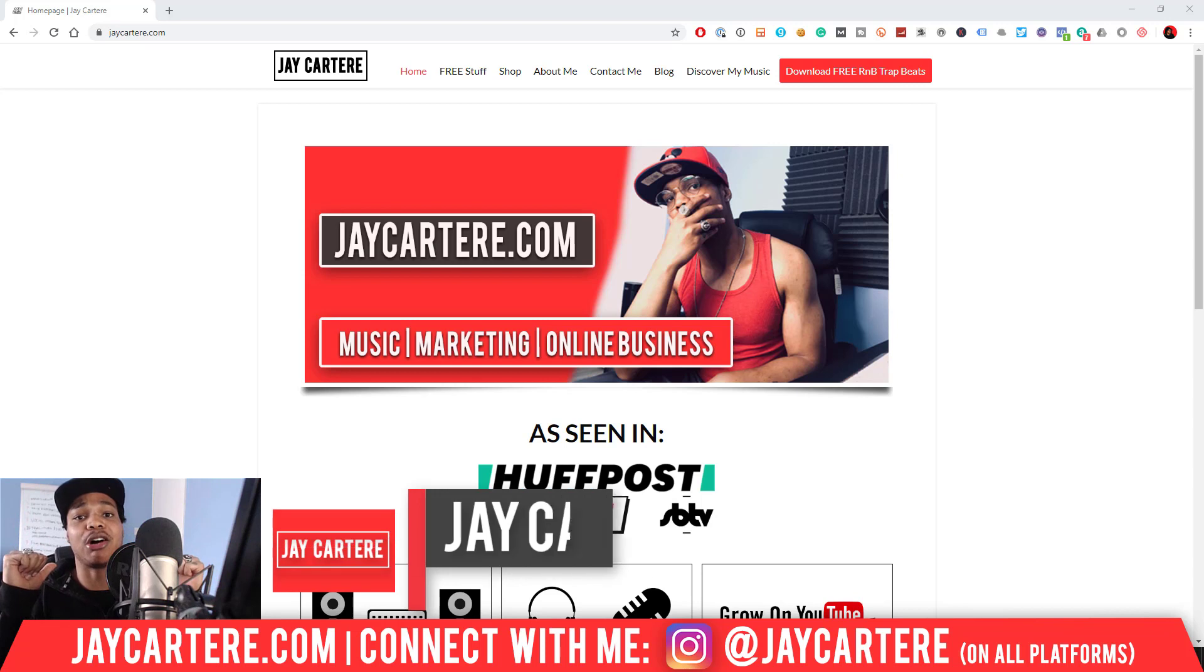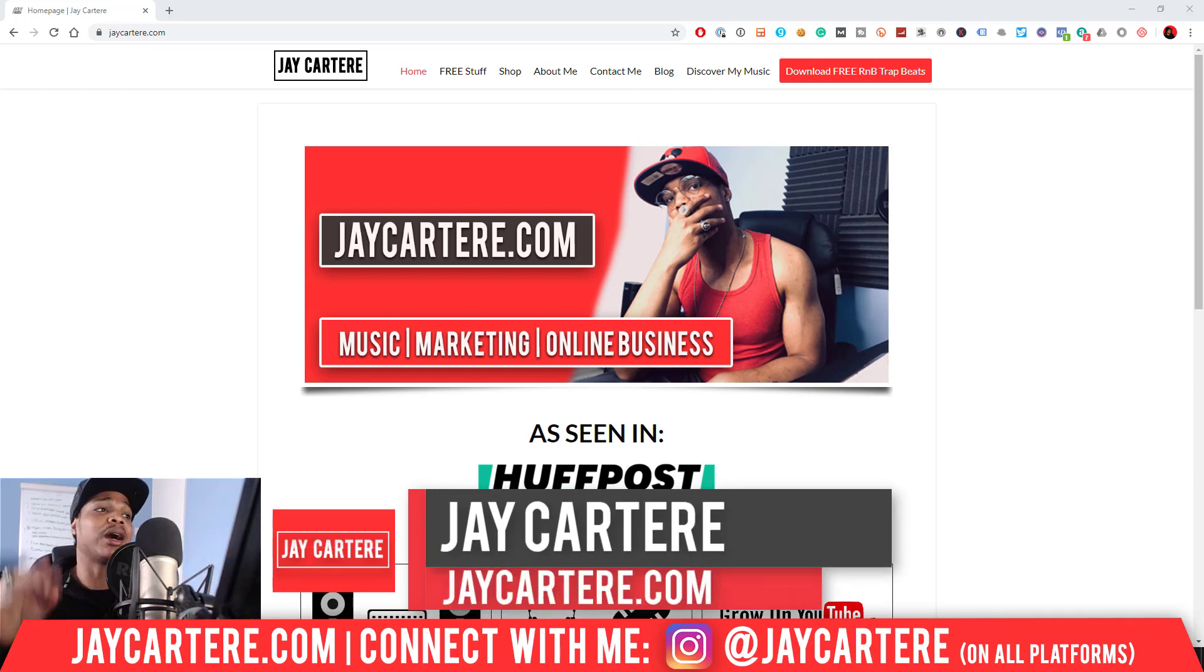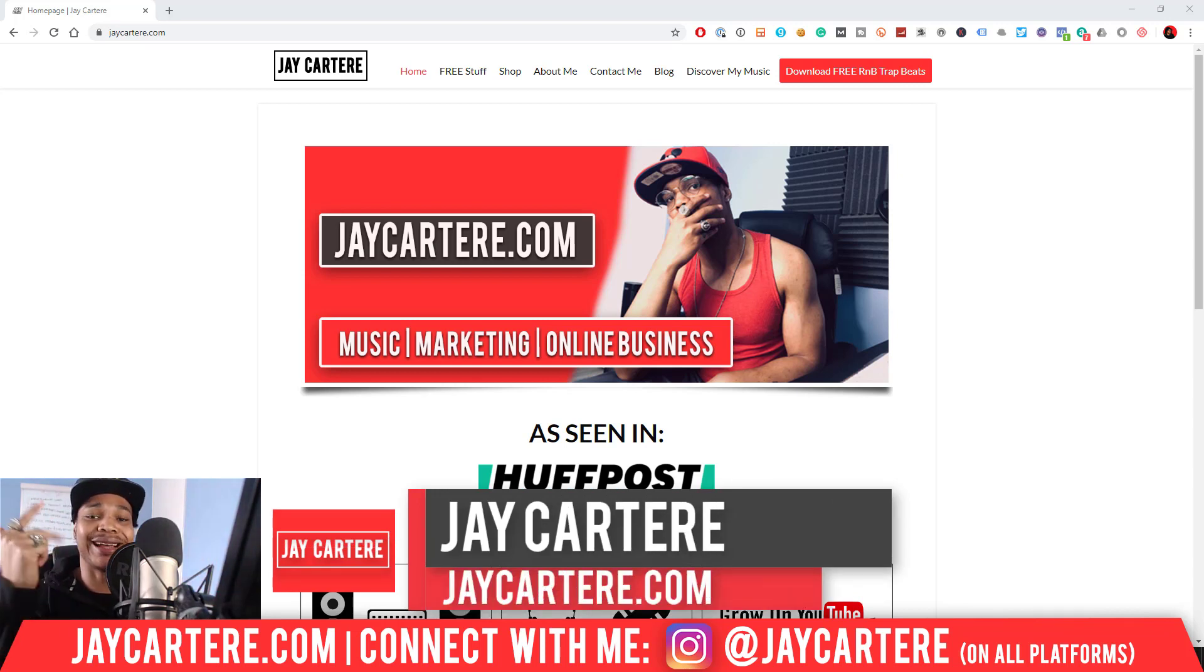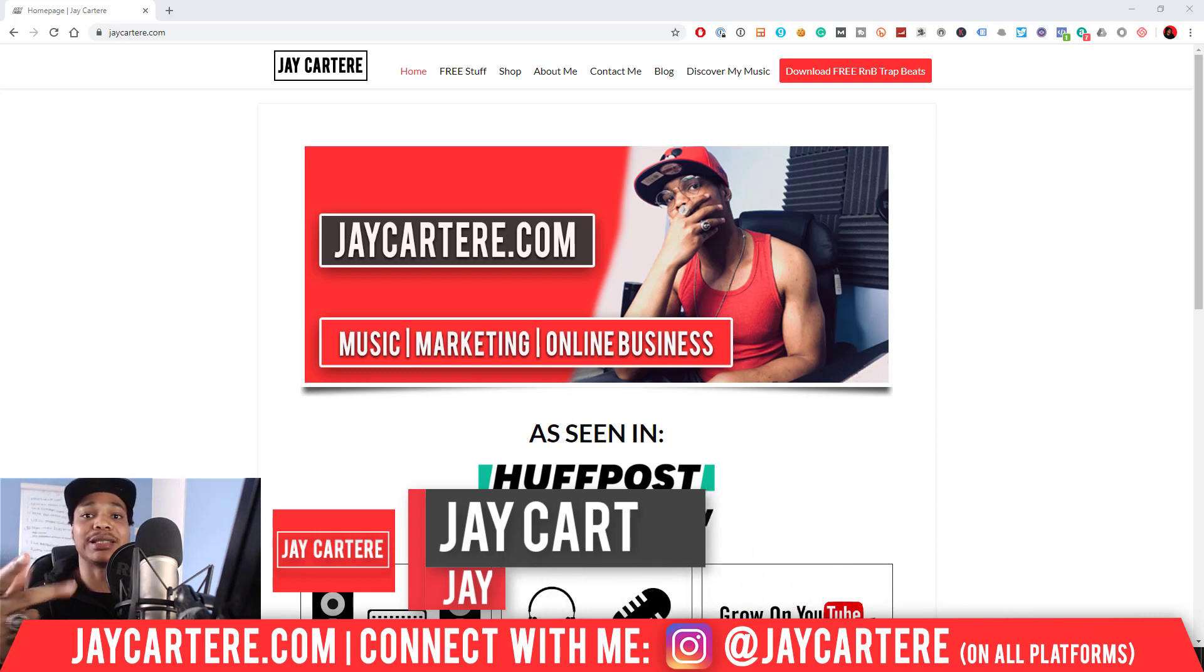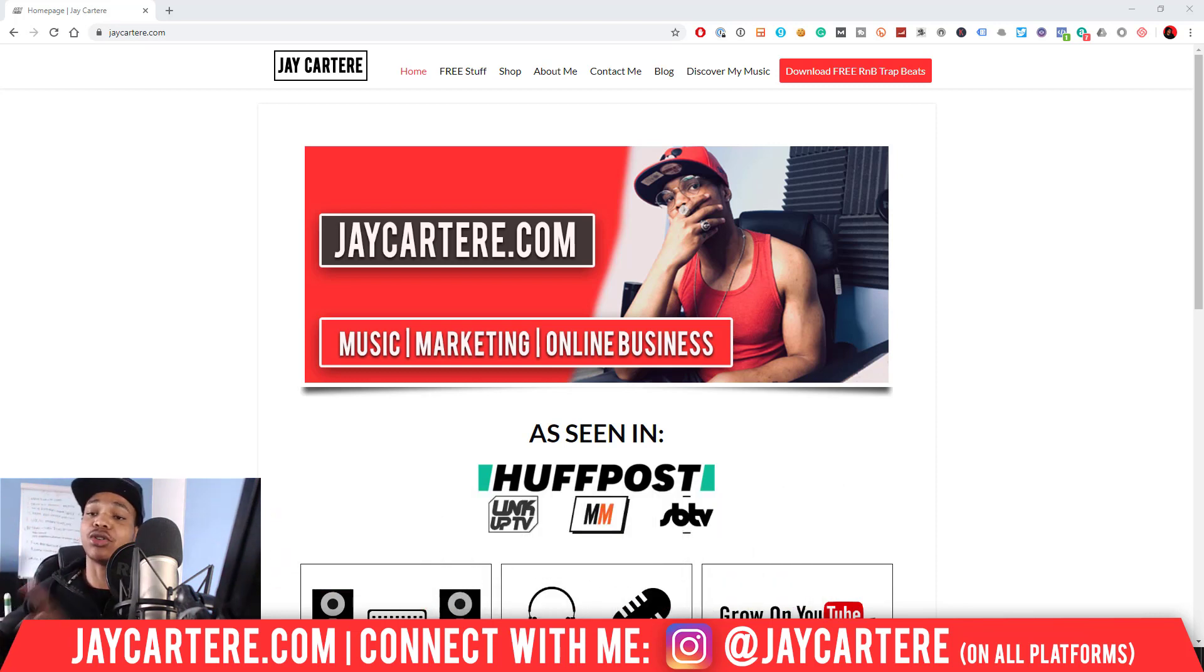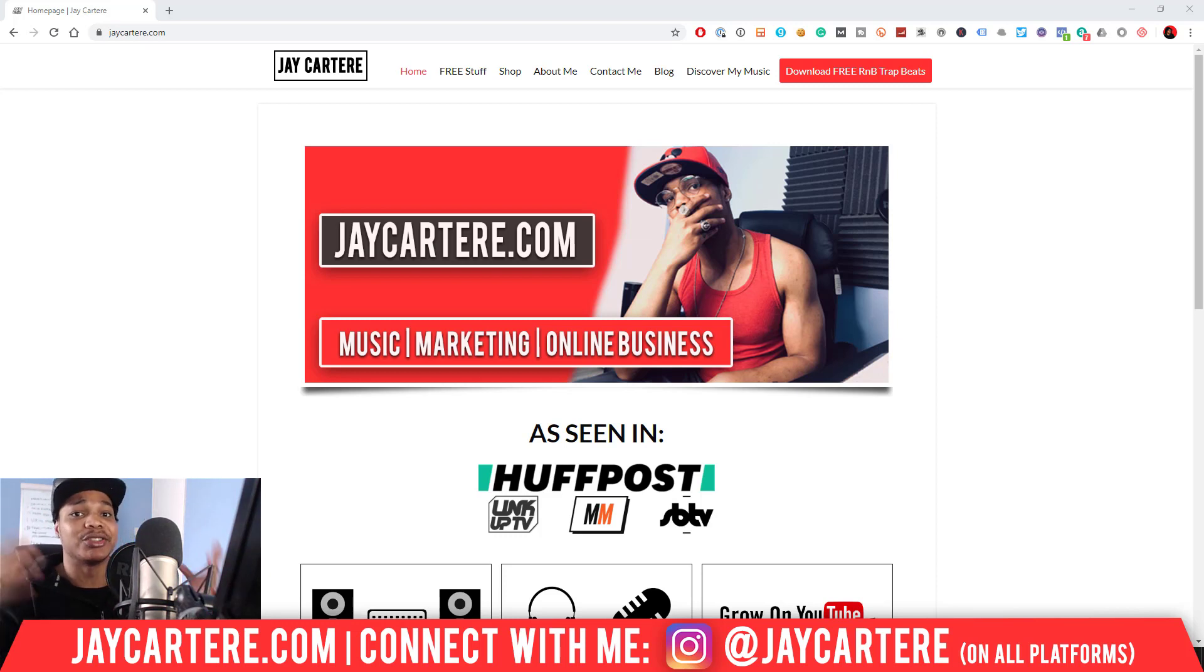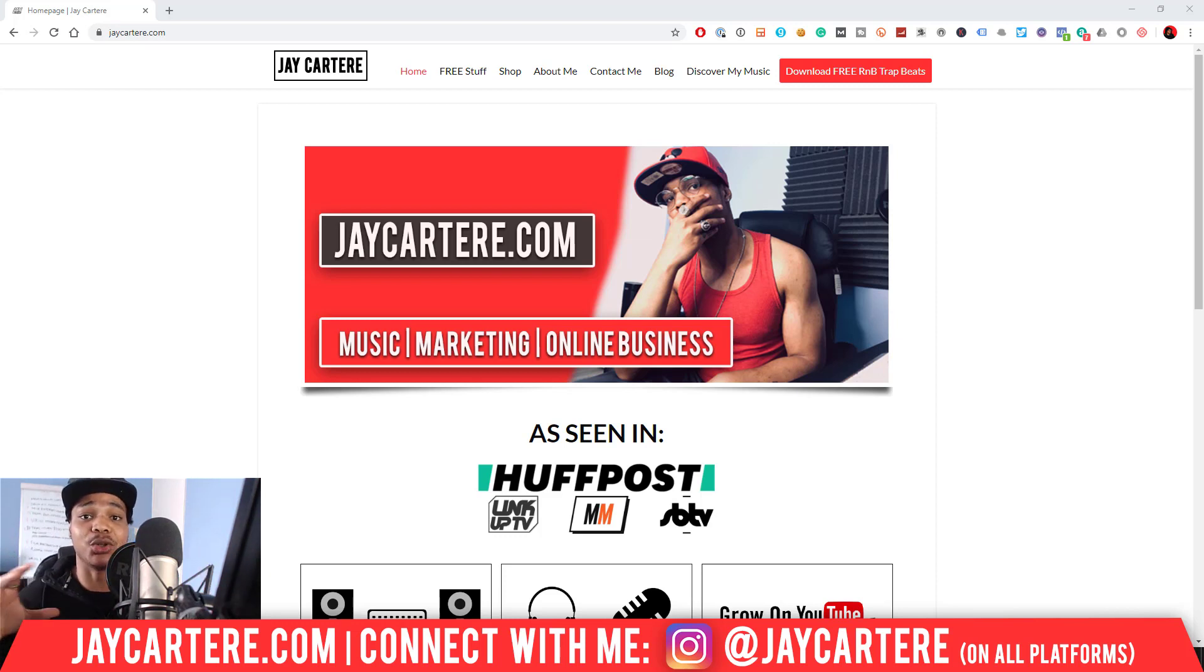If you don't know who I am, I'm Jay Cartere from jaycartere.com, teaching you how to be better at music, online marketing, and online business. This is the number one spot for musicians and creatives that don't want to be starving artists. So if that sounds like you, click on that subscribe button, check out the rest of the content on the channel. You will love it here.